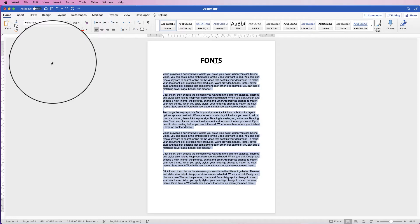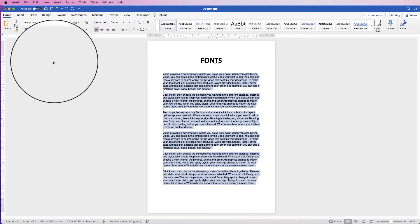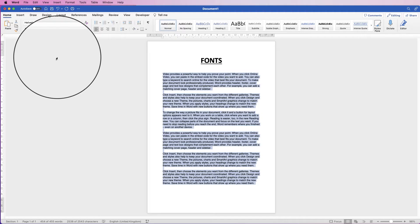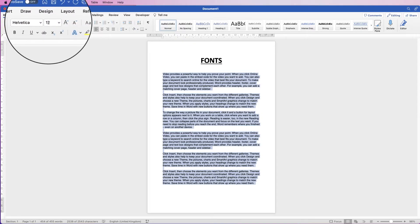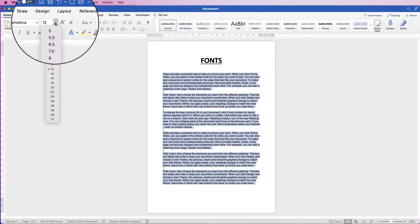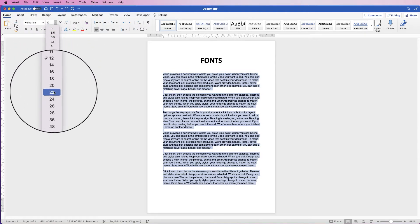When you do change your fonts, it can change the size of your font as well and it may adjust the amount of pages that you have or knock information from the first page onto the second page. To change your font sizes, you can do several things. You can go to this icon here, click on the drop down, and simply make a selection. Let's go to 20. You can make that selection or you can simply type in your selection.